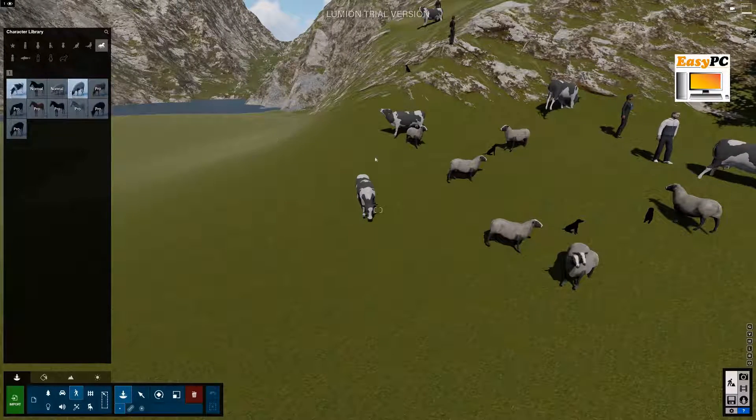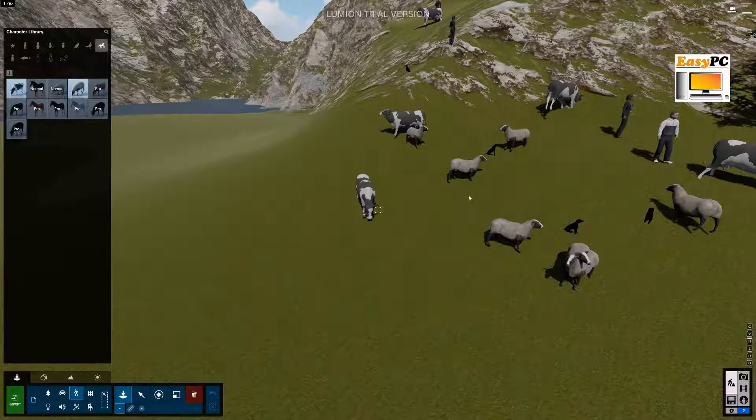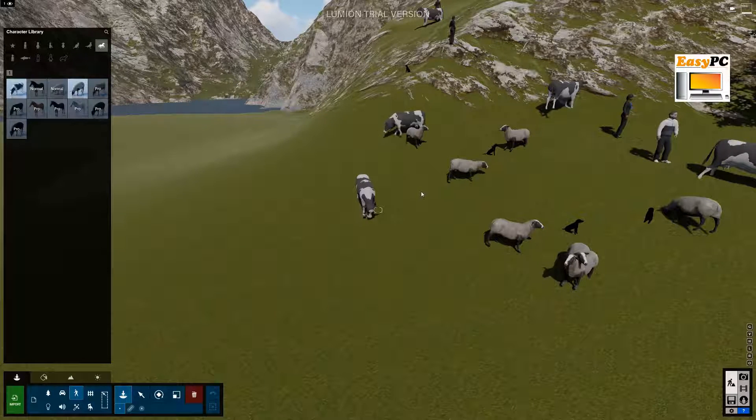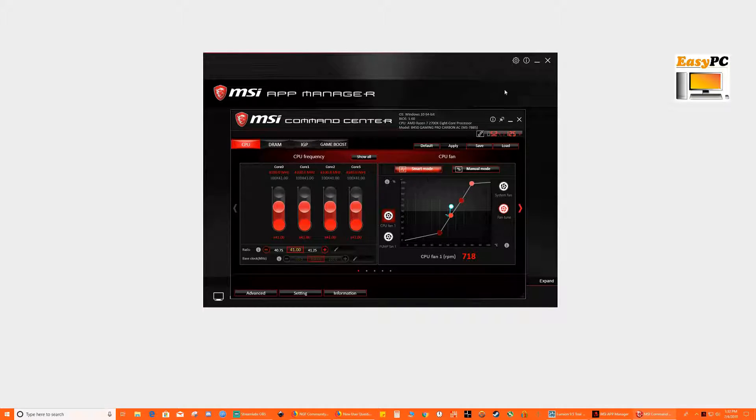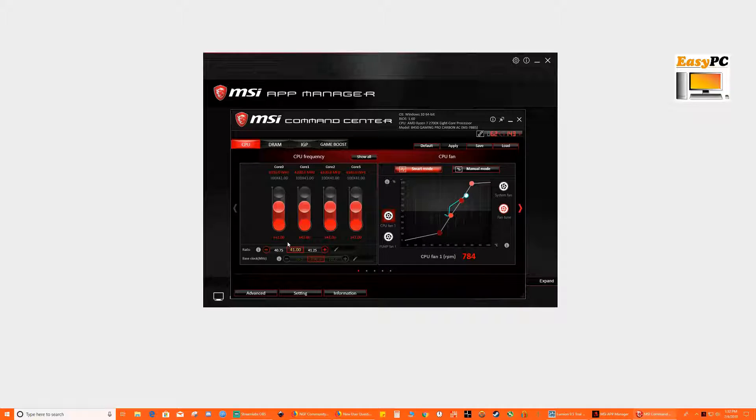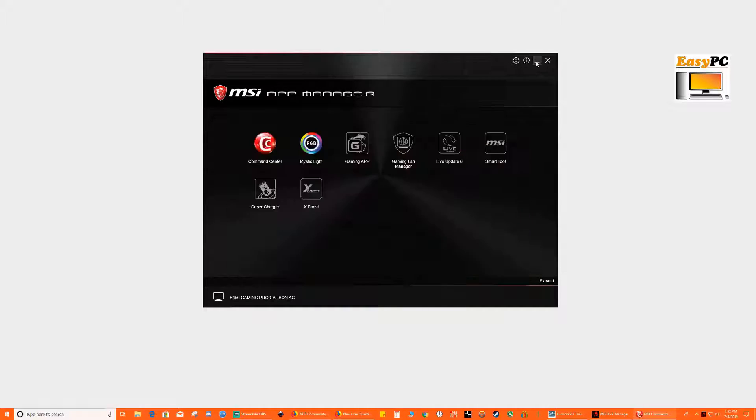So I am running currently a 2700X with a 1080 TI. So now my processor is running at 4.1 gigahertz.